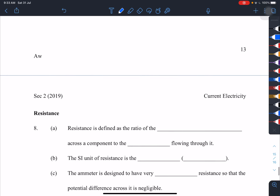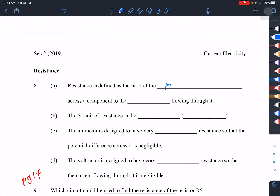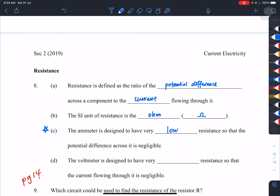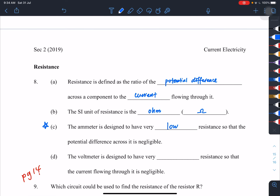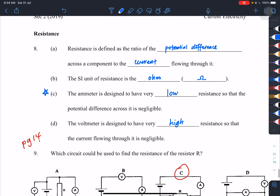Resistance is defined as the ratio of the potential difference across a component to the current flowing through it. The SI unit is ohms. The ammeter is designed to have very low resistance so the potential difference across it is negligible and current flows through easily. The voltmeter is designed to have very high resistance so that the current flowing through it is negligible.